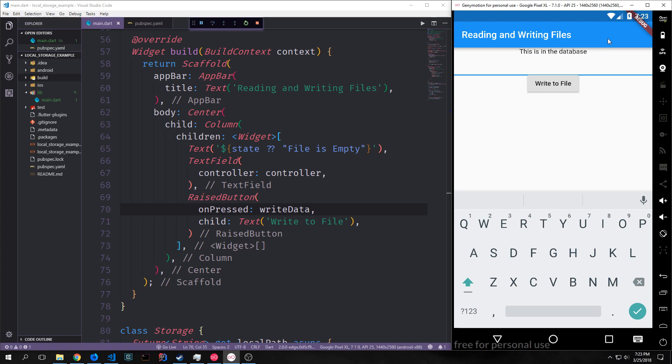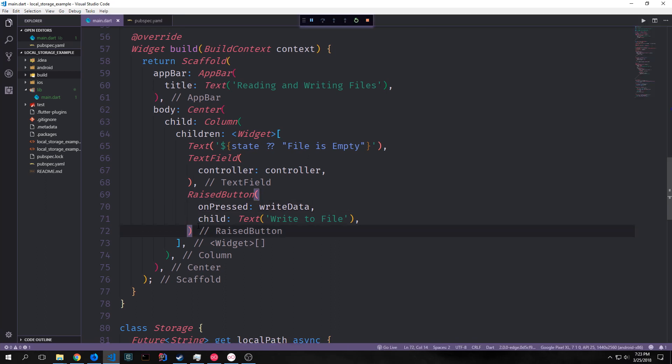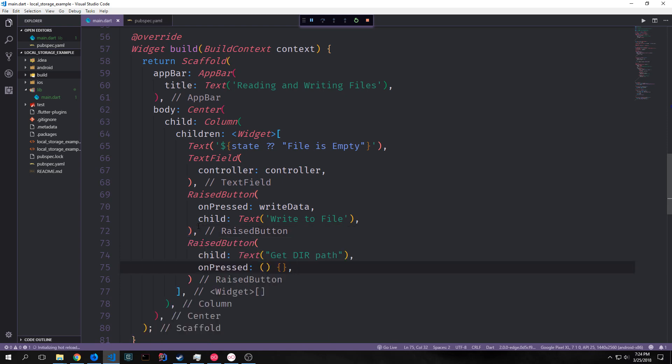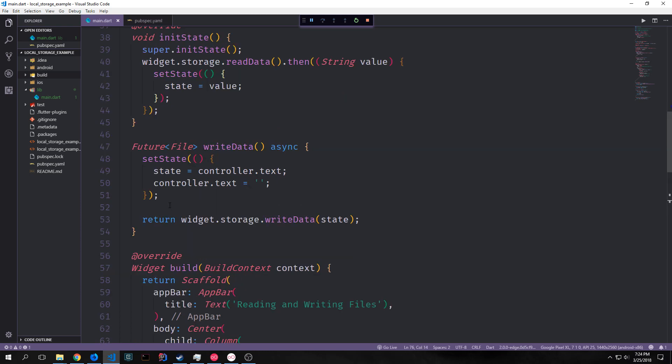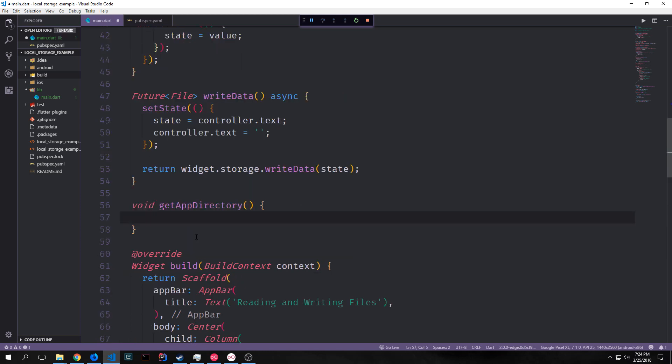Now let's make it so that we can see the directory where this file resides. To do that we want to come below our raised button here and create another raised button. And in this raised button we'll have some text that will say get the directory path and then our on pressed function will actually get that directory path for us. Let's build out that function.